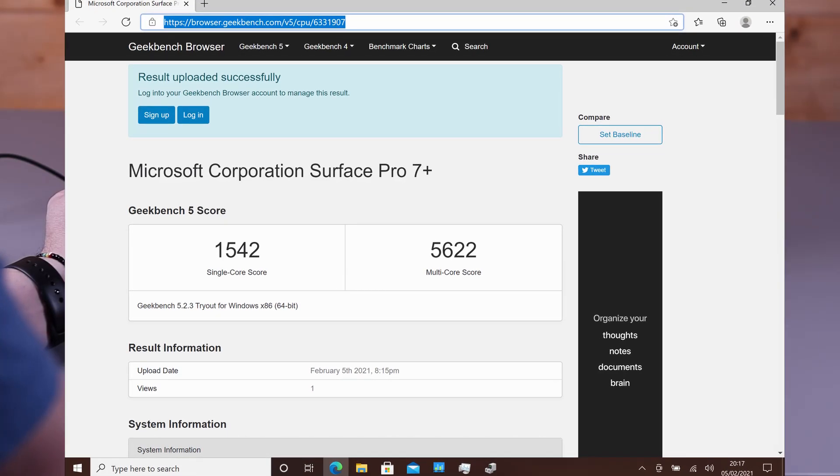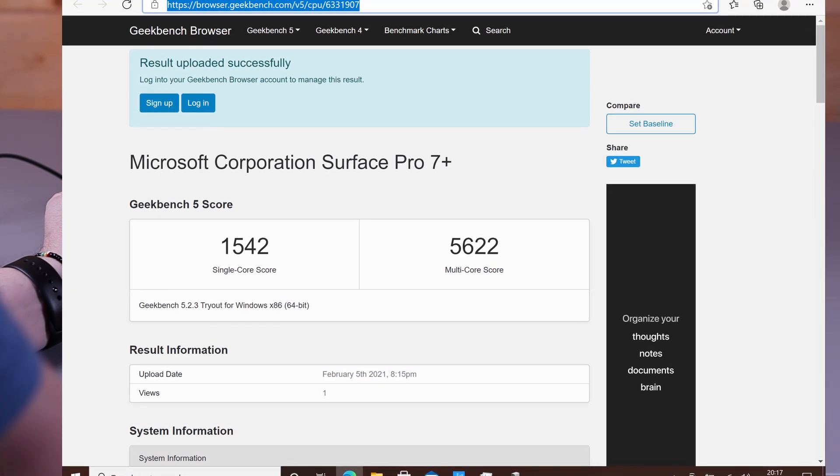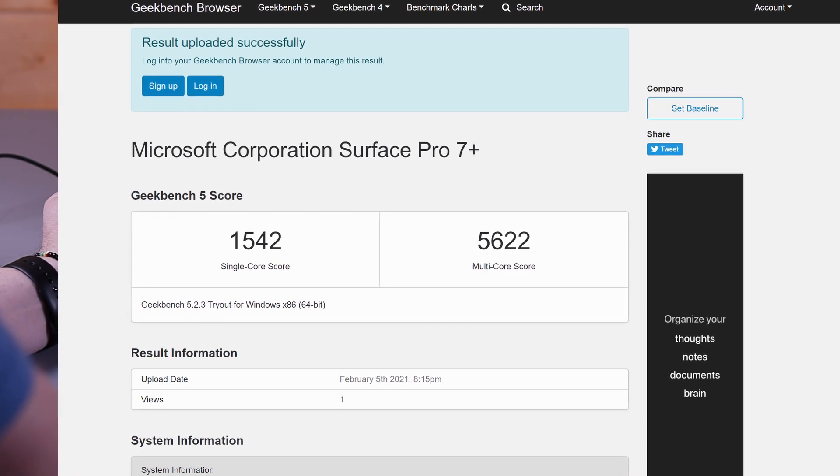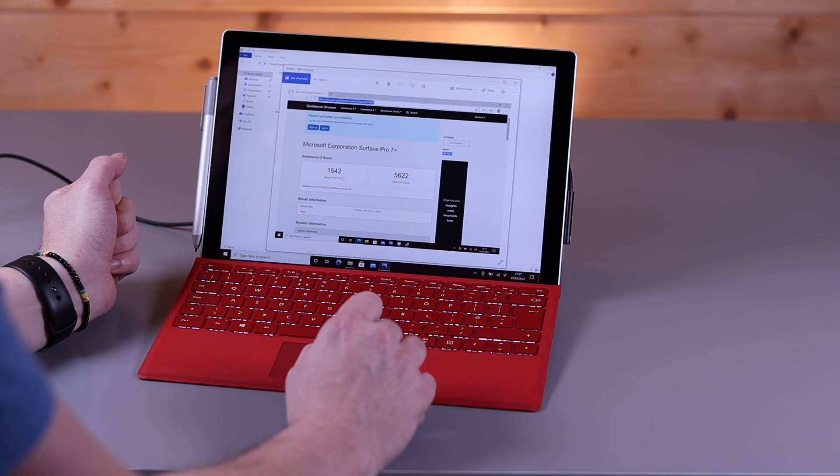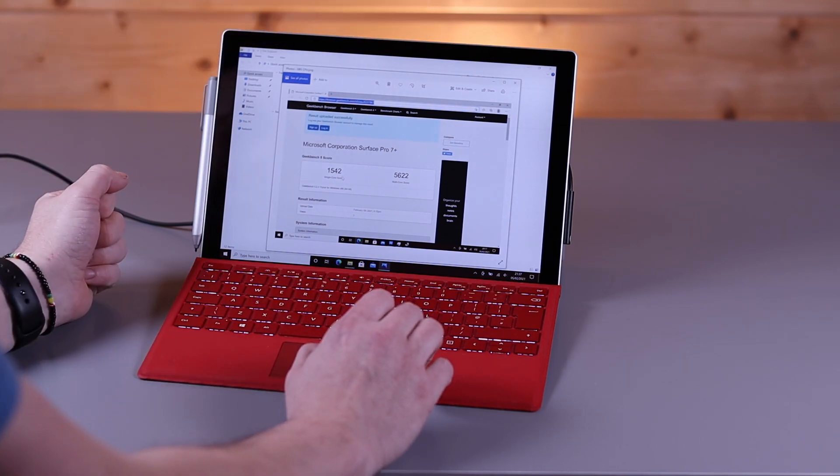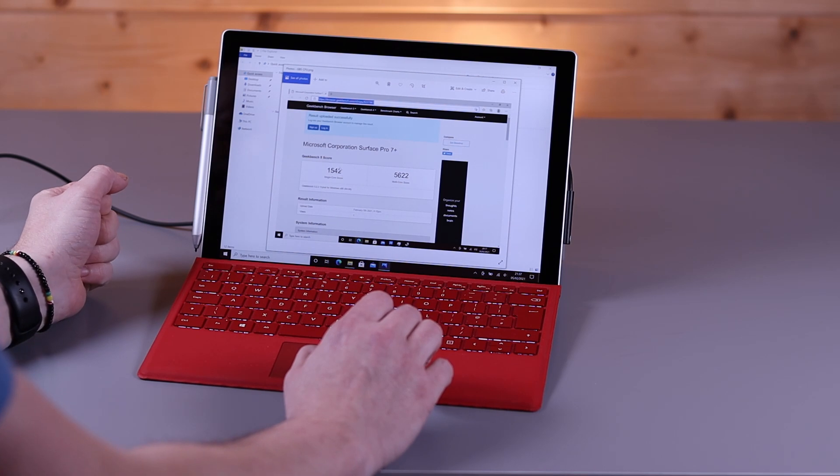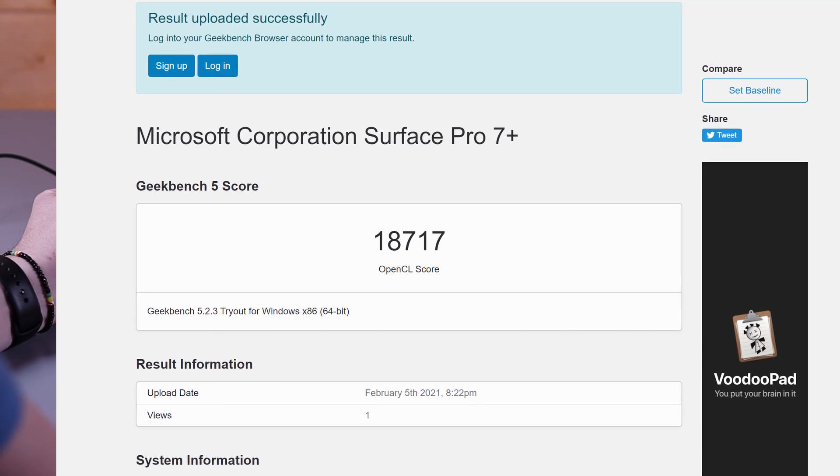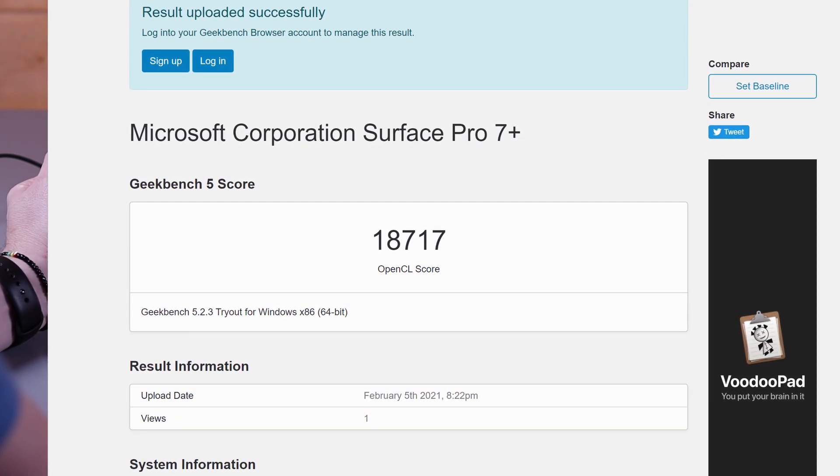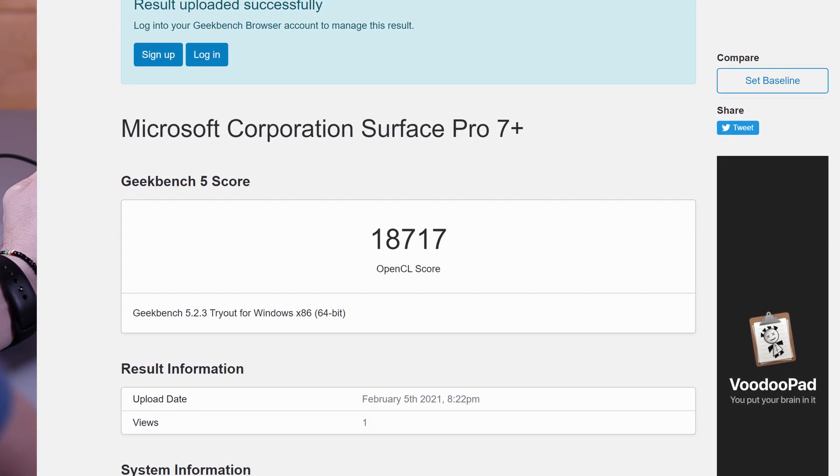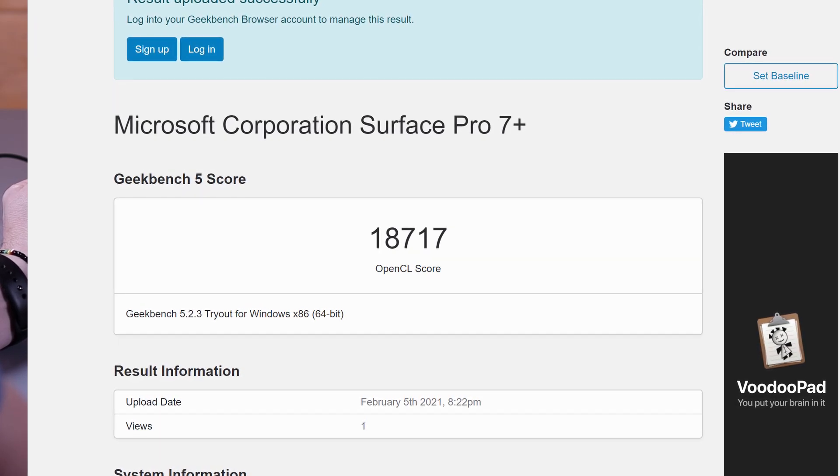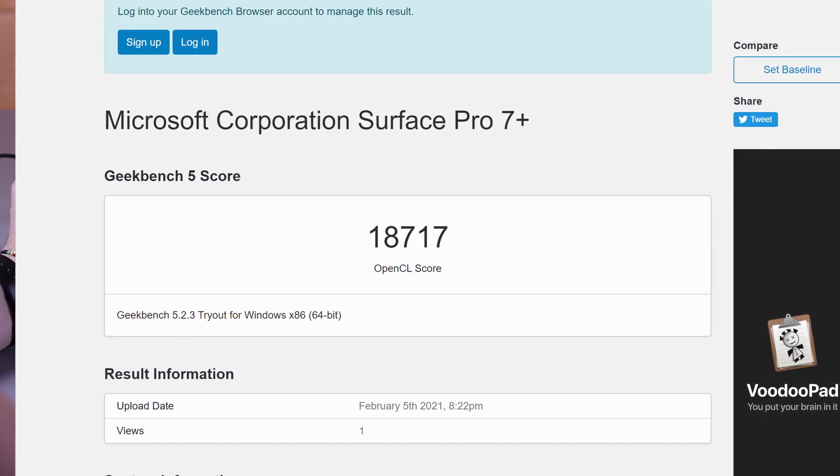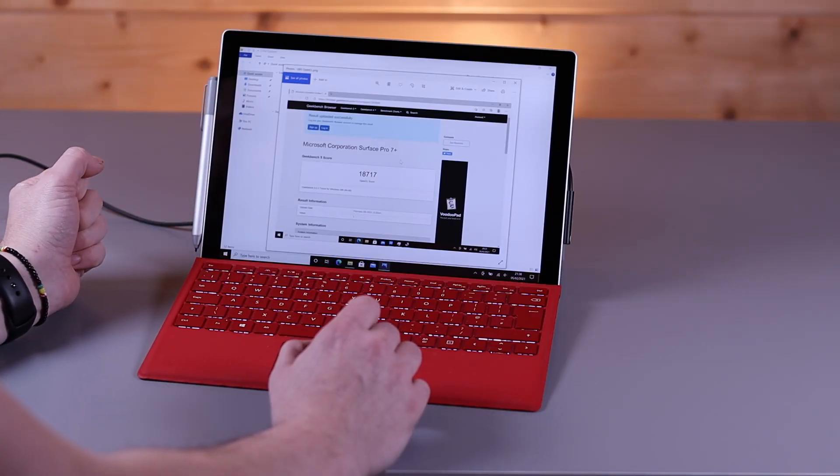Following this, we ran the Geekbench 5 CPU test. On this benchmark, we scored 1542 on the single core and 5622 on the multi-core scores. Again, almost identical to other Tiger Lake i7 CPUs, so we're not throttling down because we have got a fan on the i7 in this Surface Pro 7 Plus, and it does allow us to boost nicely with this CPU. Moving over to the GPU side with the XE graphics, we completed the Geekbench 5 OpenCL to test the graphics, and we scored 18,717. Again, this is on par with the X1 Nano benchmark that we scored about the same and slightly ahead of the XPS 9310. A lot of this comes down to how the actual manufacturer tunes that XE to utilize the actual CPU wattage of the overall CPU package.